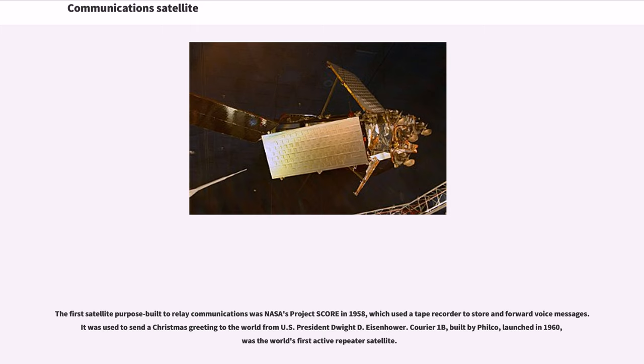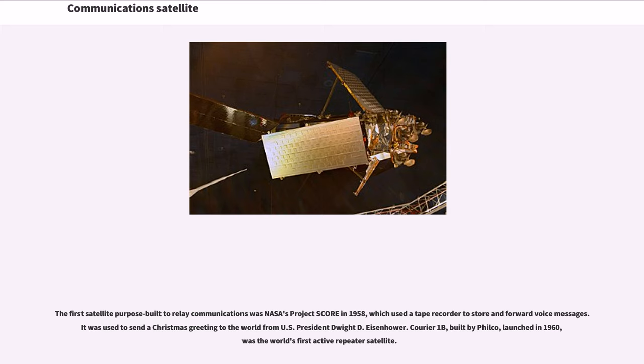The first satellite purpose built to relay communications was NASA's Project Score in 1958, which used a tape recorder to store and forward voice messages. It was used to send a Christmas greeting to the world from U.S. President Dwight D. Eisenhower. Courier 1B, built by Philco, launched in 1960, was the world's first active repeater satellite.